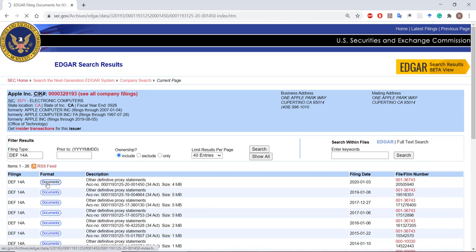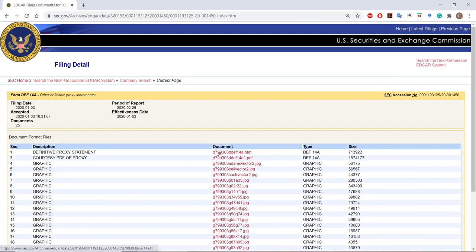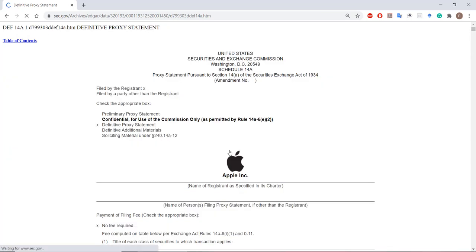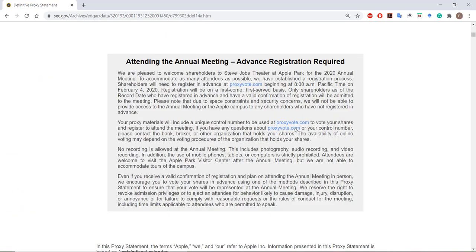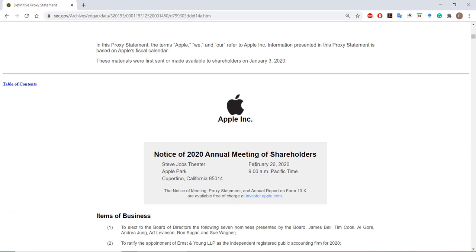Let's take a look at Apple's last annual DEF 14a. This document essentially shows everything that will be voted on at the annual shareholders meeting. This is the date, time, and location where the meeting will take place — February 26th, 9am Pacific time in Cupertino, California.